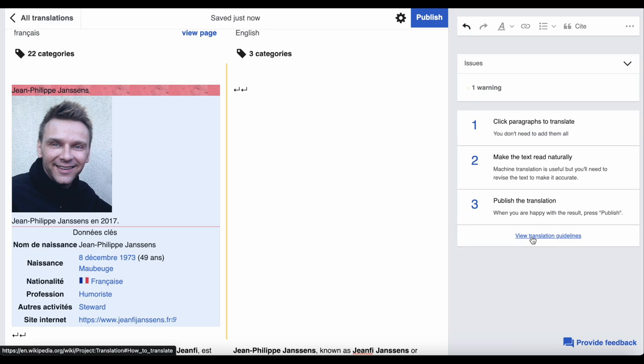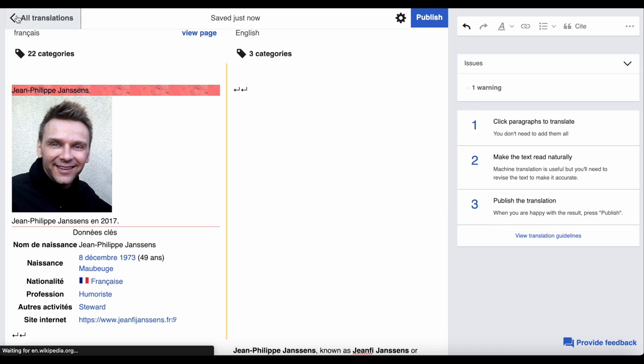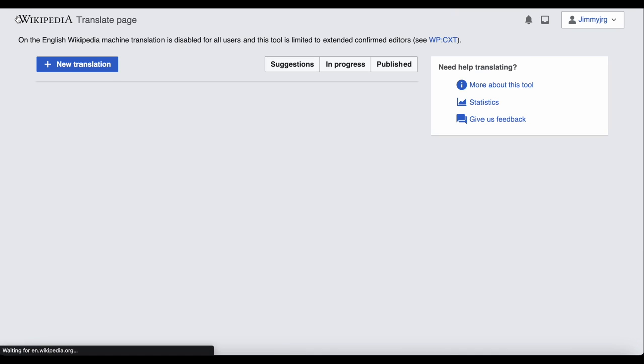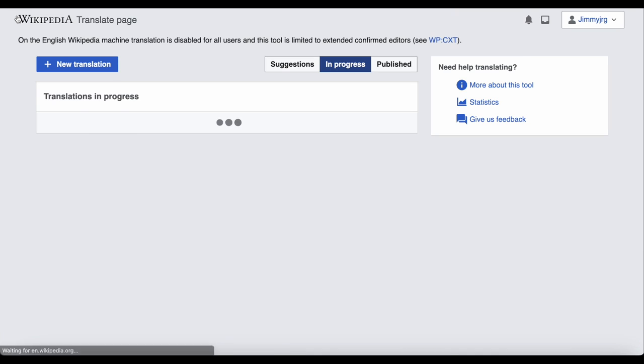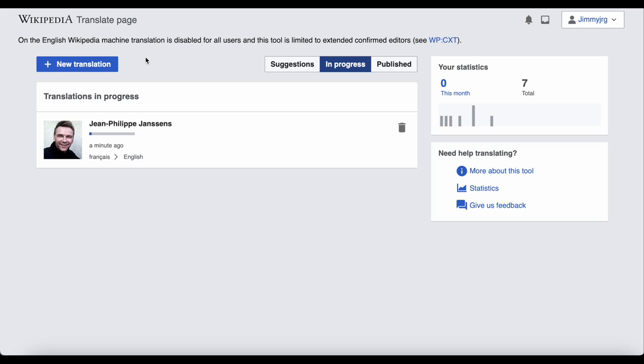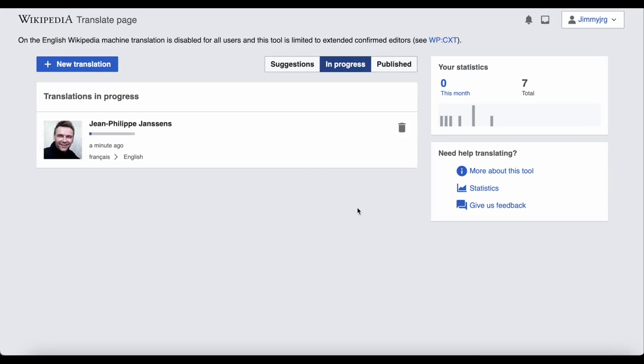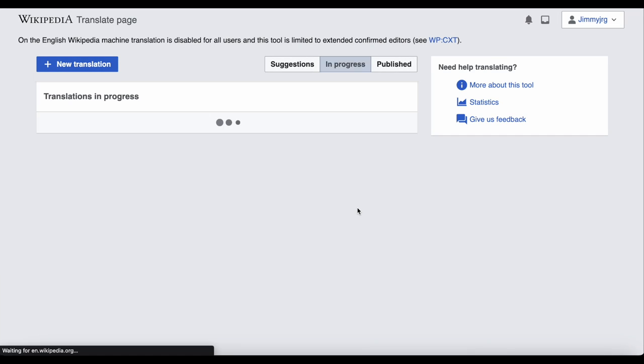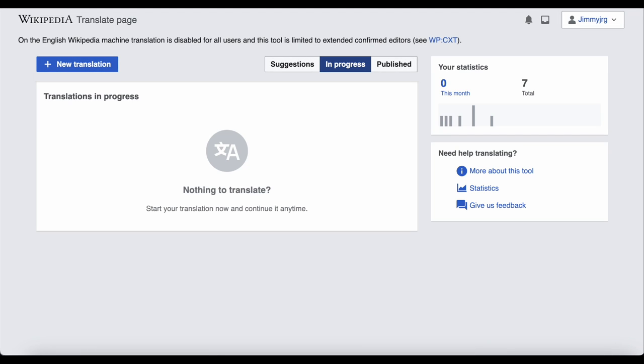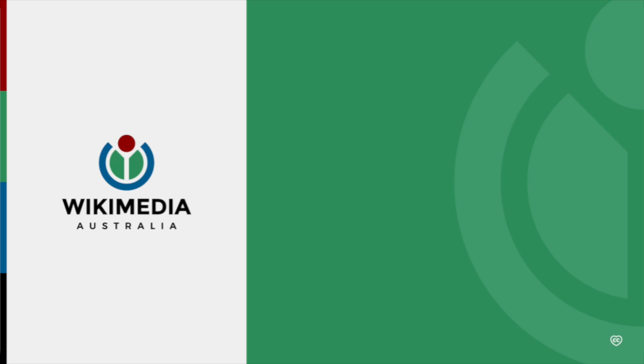As mentioned, you can go back to your translations in progress at any time in the in progress area. But if you have changed your mind, you can also press the rubbish bin icon, and this will discard the translation. It won't delete the original article or affect it in any way, it will just remove your work in progress draft.